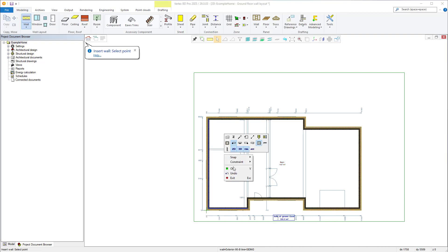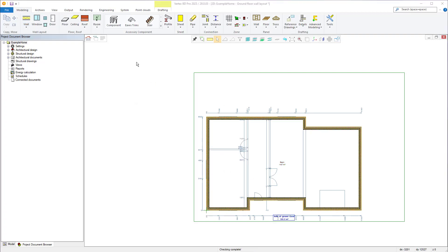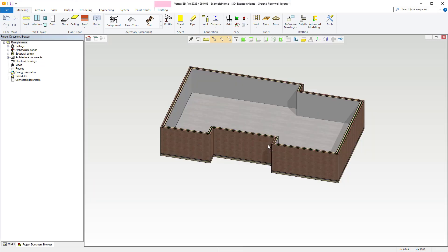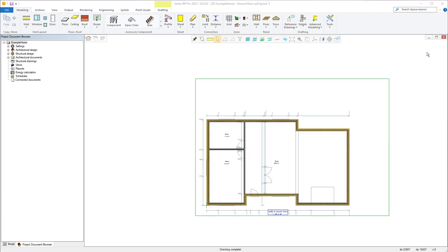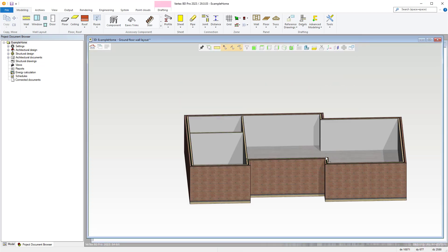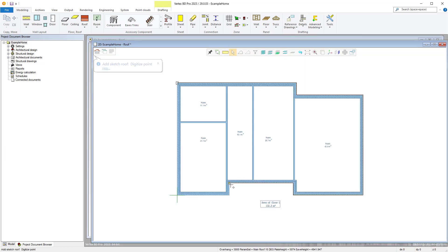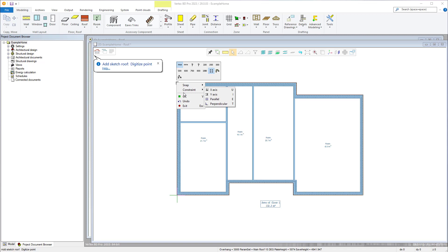There are many great benefits for using the latest version of Vertex BD Wood for your projects. The advanced and intuitive software features included within the software enable you to bring to life projects with great ease and precision.